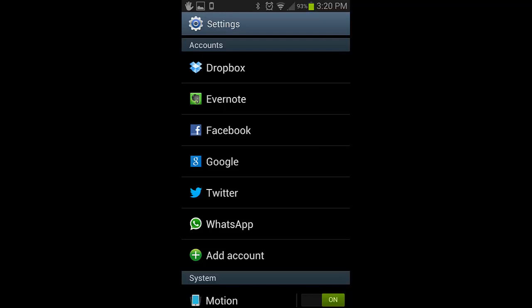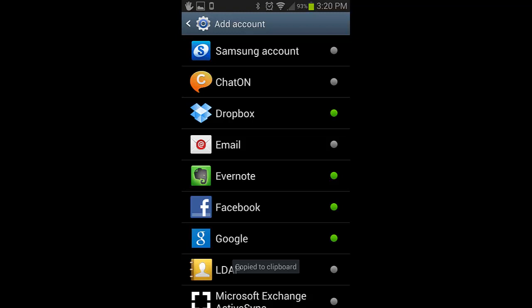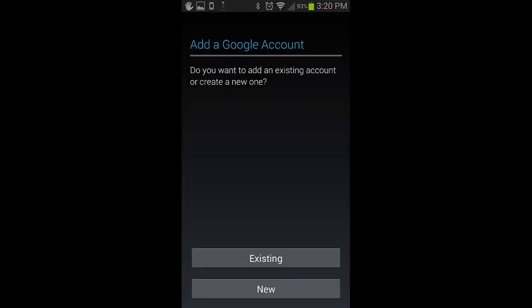Next, click Add Account near the bottom of the screen. Now click the Google icon. Then click the button that says Existing.